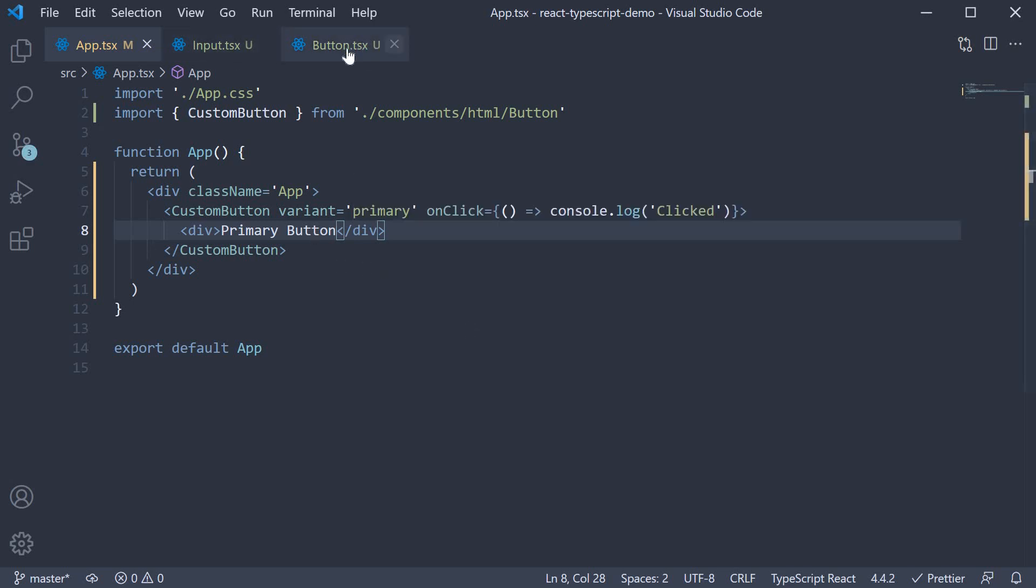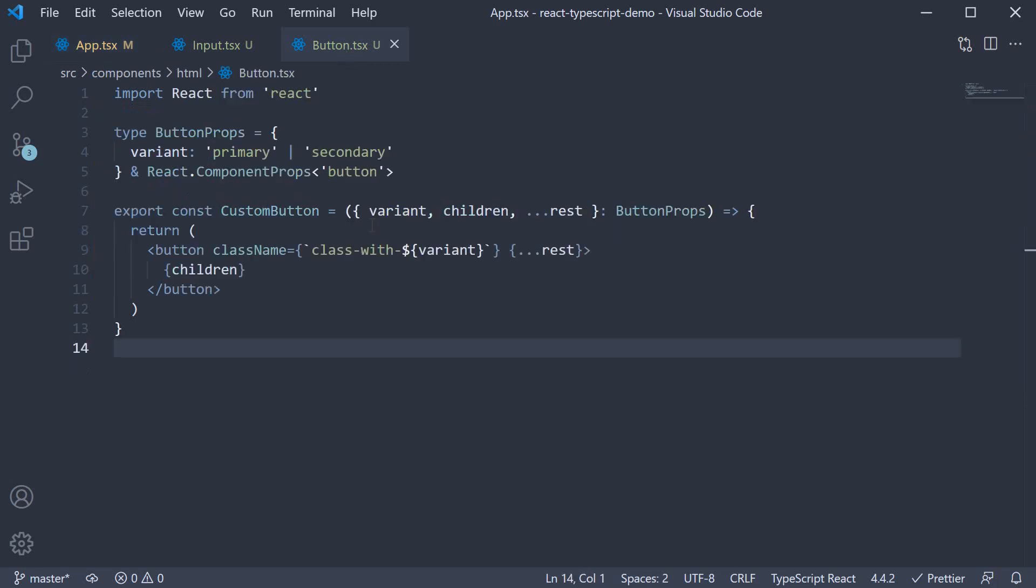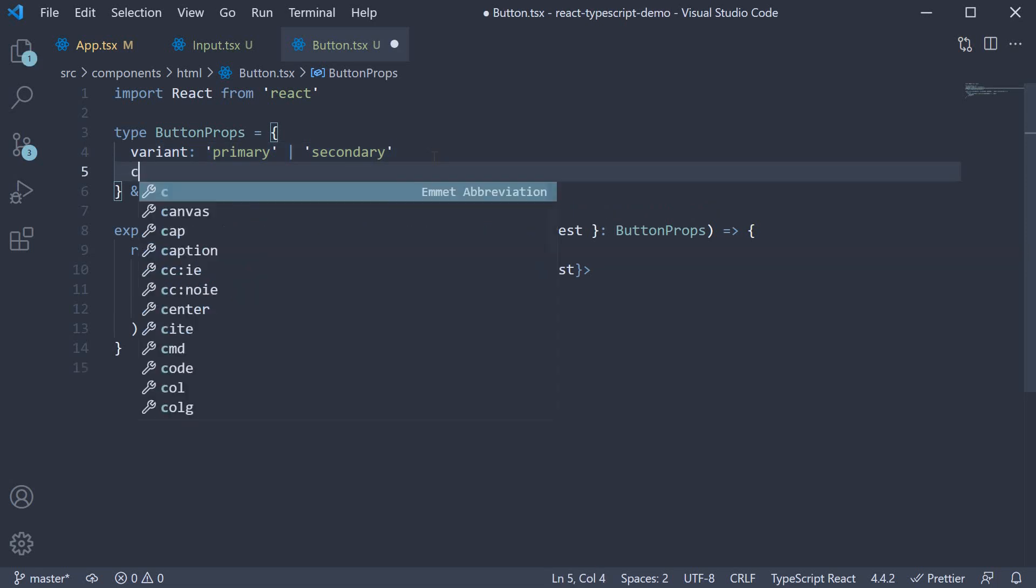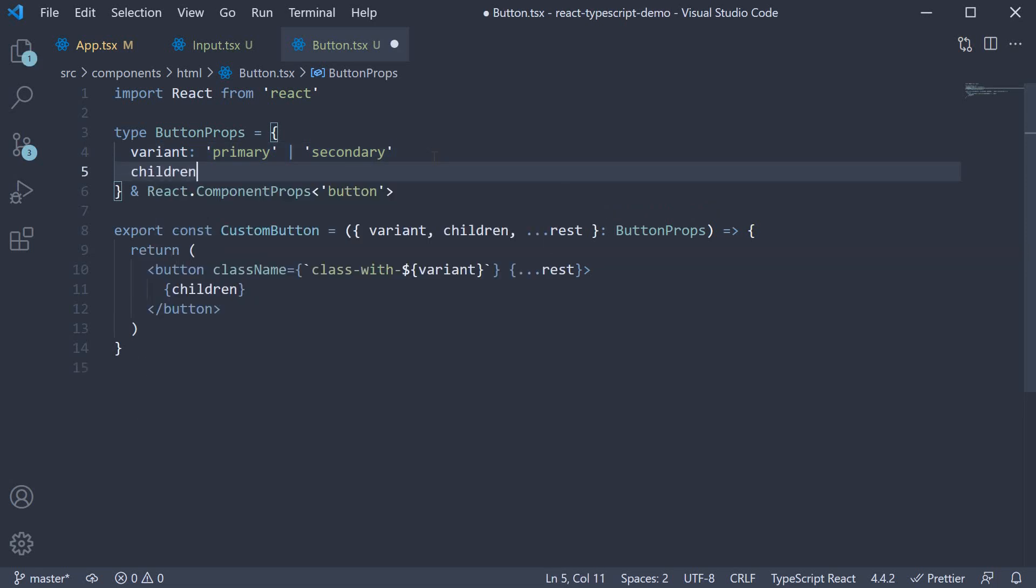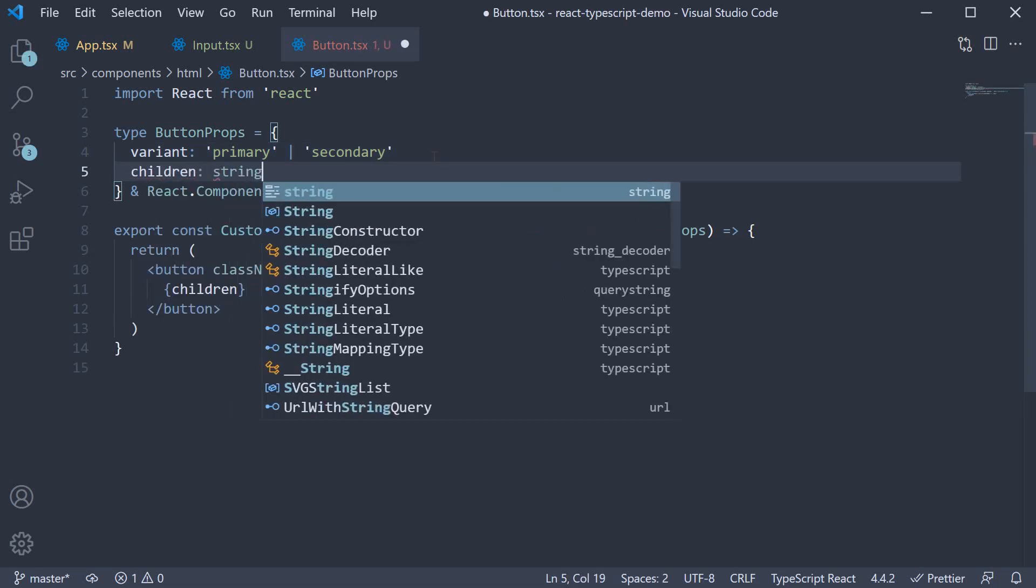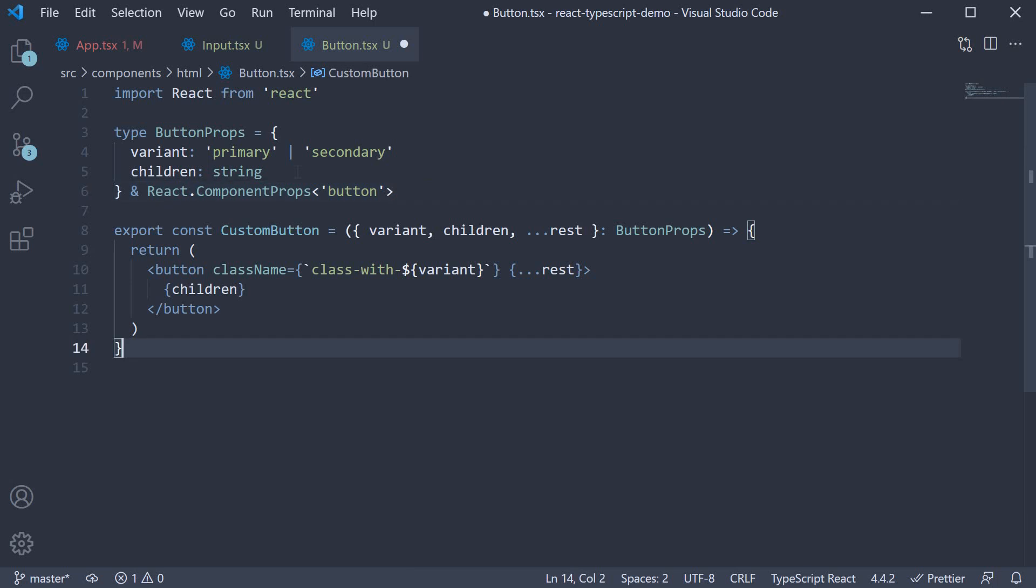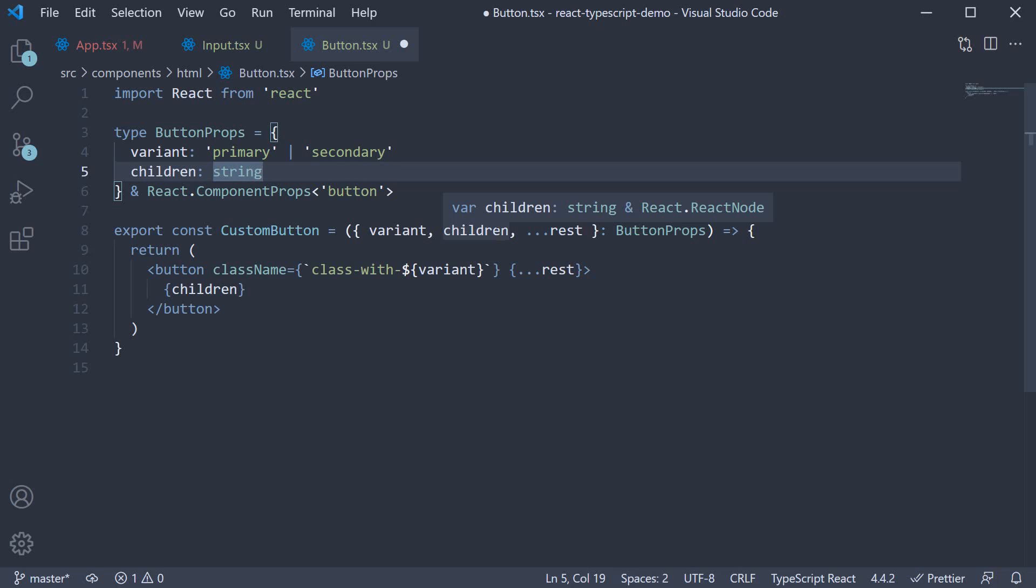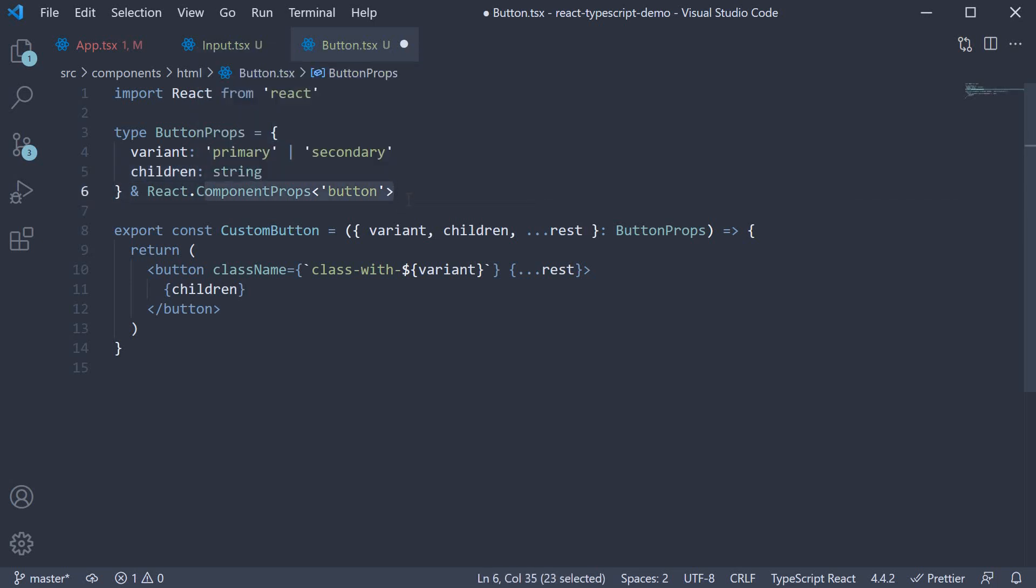So back in button dot TSX, in button props, we can specify children of type string. However, when we do this, you can see the type of children is an intersection of string and react node. Not really what we want. We need to tell TypeScript to leave out the children type from the HTML button element type.